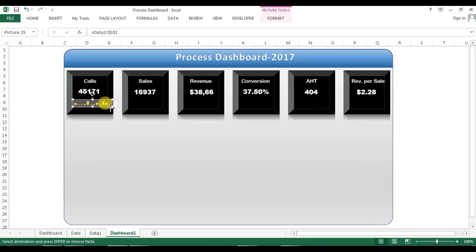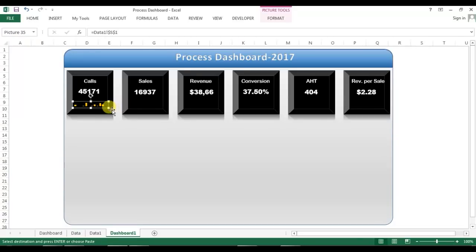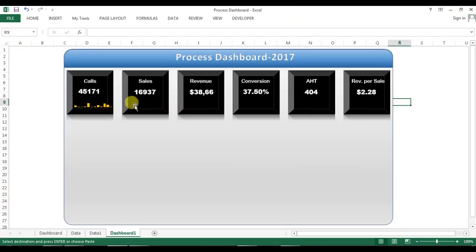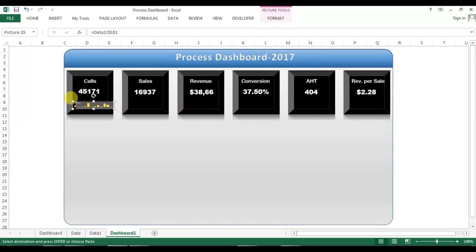Now we can change this chart to be smaller as per the requirement and we can keep it here.